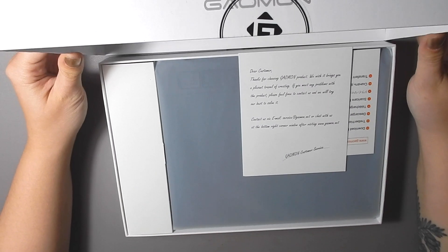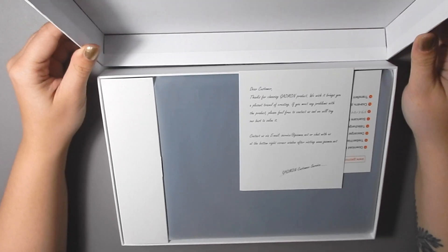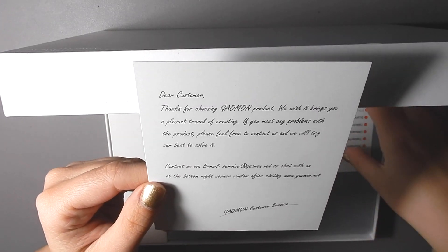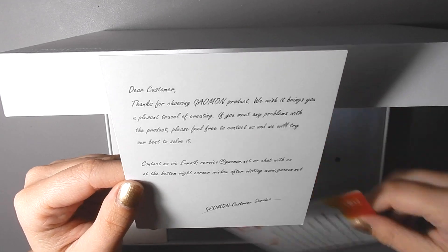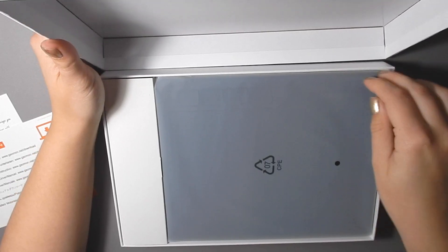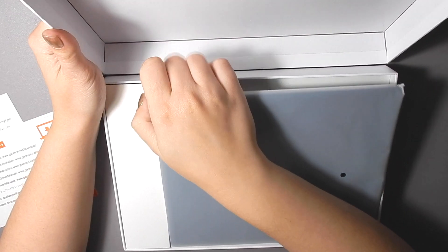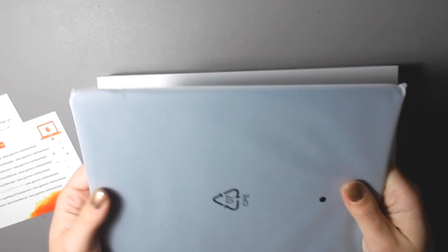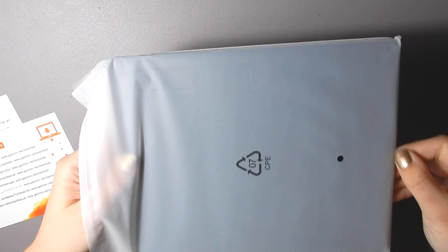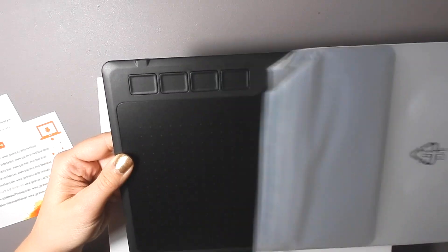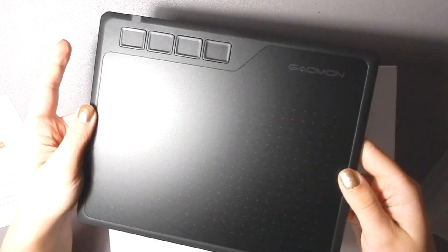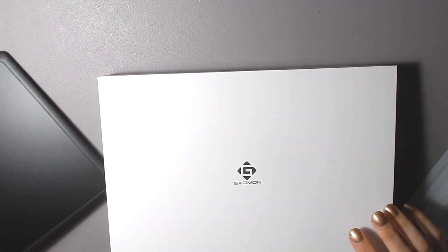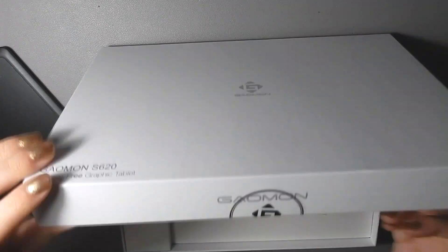Today I want to show you this tablet that I was sent by Gaomon to try out, and it's sort of perfect timing because I have an old travel size Wacom tablet that is on its last legs. It keeps crashing Photoshop, and I know that it's the tablet that's doing it. It's basically nearly unusable, and so this replacement is coming at the perfect time.